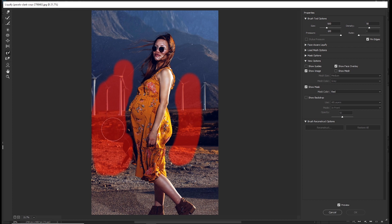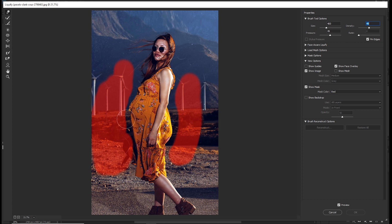Then pick your forward warp tool and increase the pressure to around 50% and density to around 50%. Make the size of the brush slightly bigger than the area that you want to adjust.